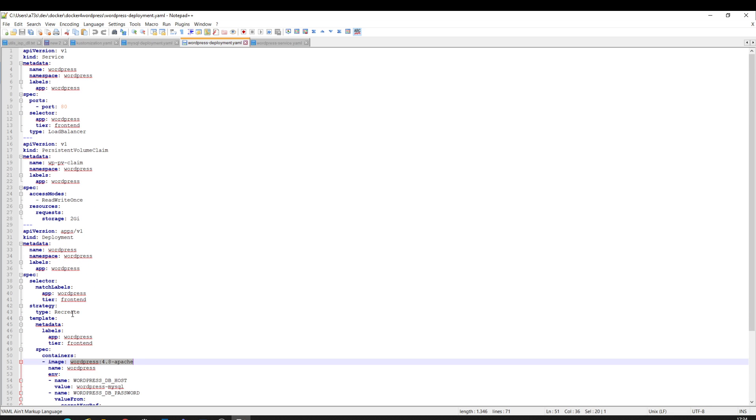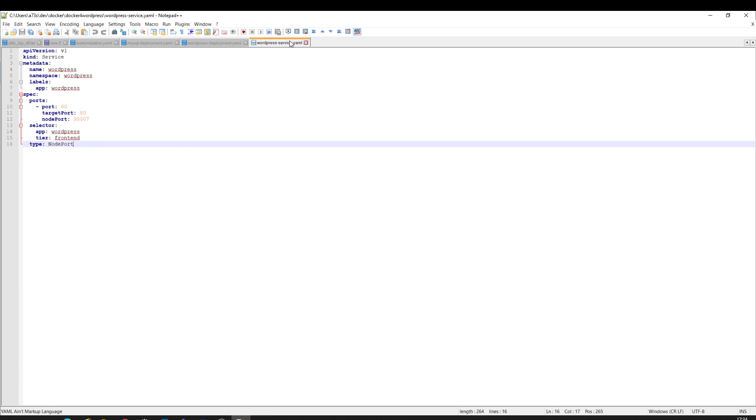This is the type of strategy. I have a service to expose. I don't use this service as load balancer in this case. I use this one here that indicates the node port. The type is node port.